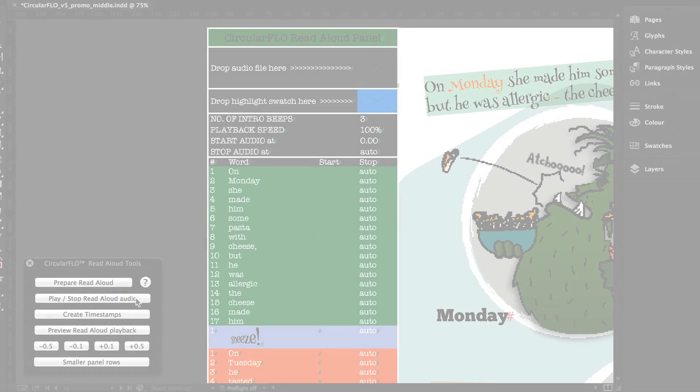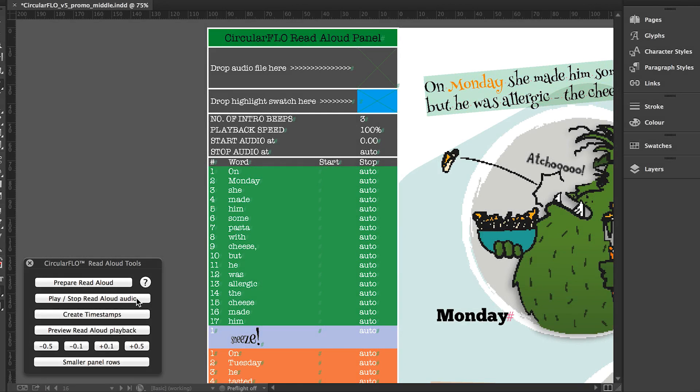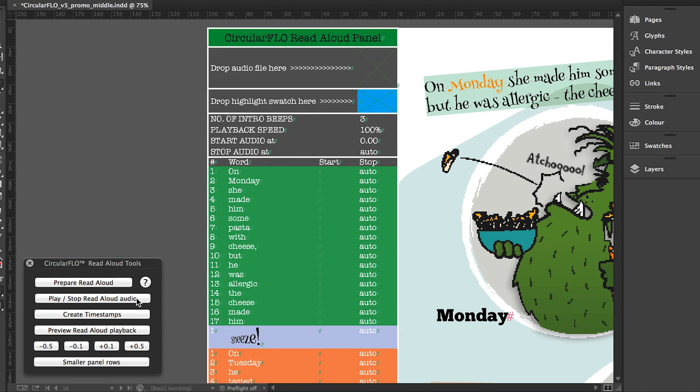With the audio track added and the words prepared and in place in the read aloud panel, it's now time to add the timings. First, you can preview the audio by clicking the play stop read aloud audio button to get accustomed to the pace of the speech. Tap once to play the audio and tap again to stop the audio.